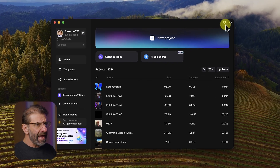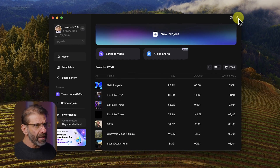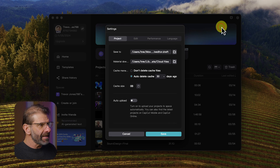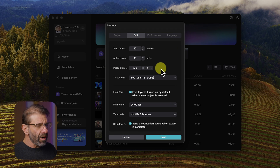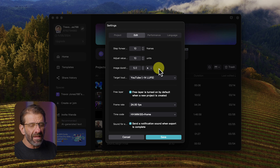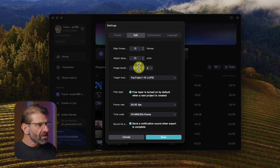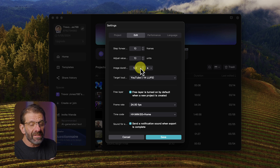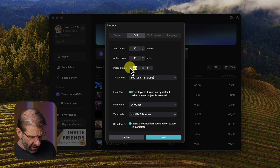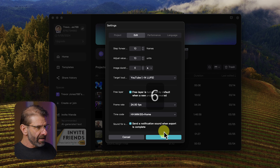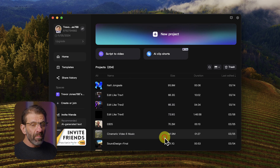Let's start by jumping into CapCut, hitting this button in the top right, selecting settings, select edit, and we're going to choose the image duration. We're going to make something that's about six seconds long, so we might as well just make the image duration match that when we import it so we don't have to change anything. Just type six, click save. Now any images we import will automatically be six seconds long.